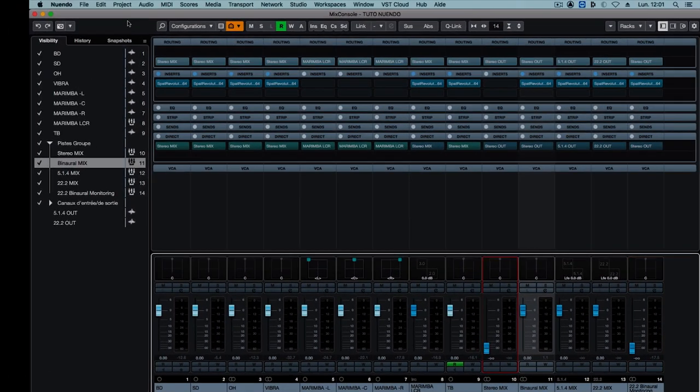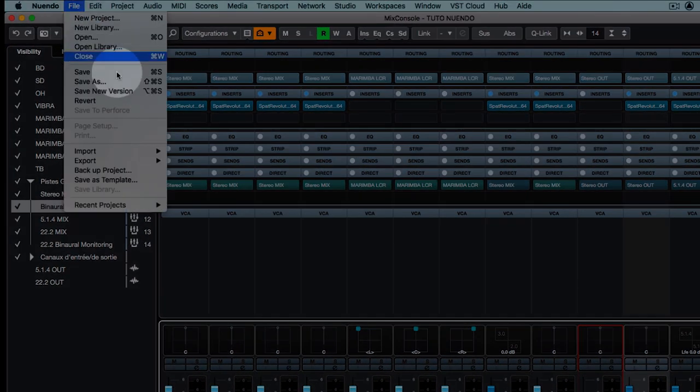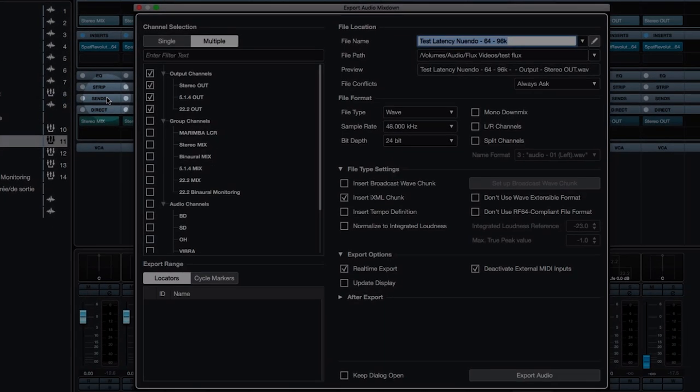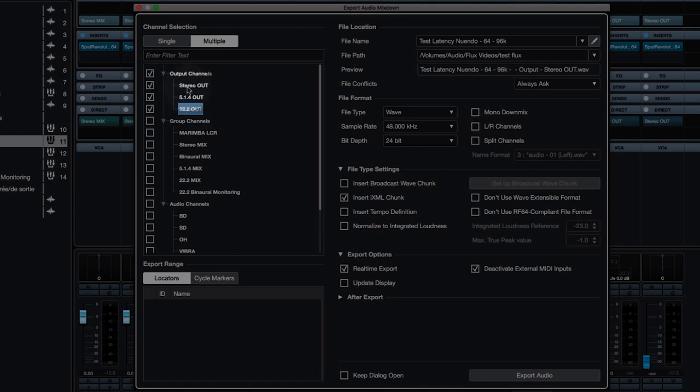In the export options, I'll choose multiple export. That way we can bounce all our mixes at the same time. And it's very important to export in real time.